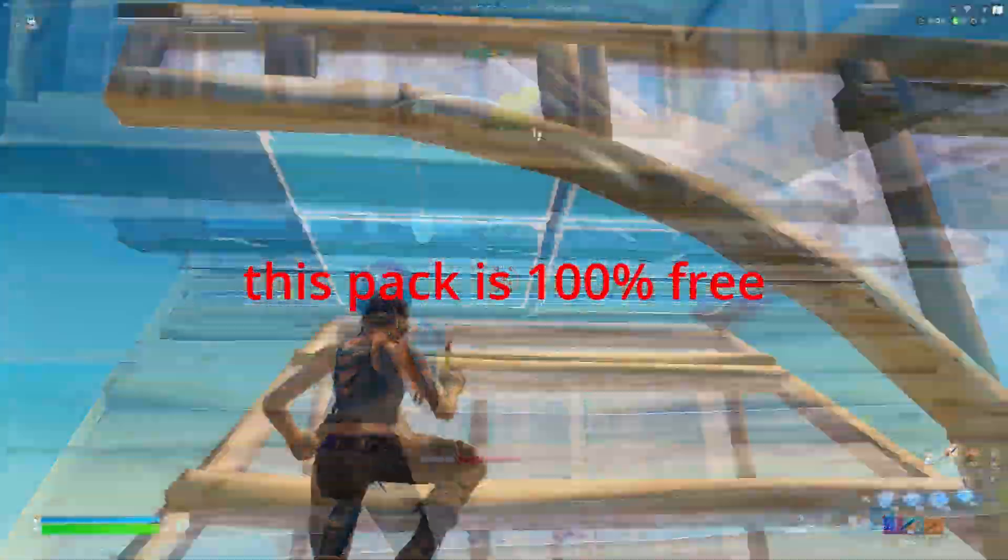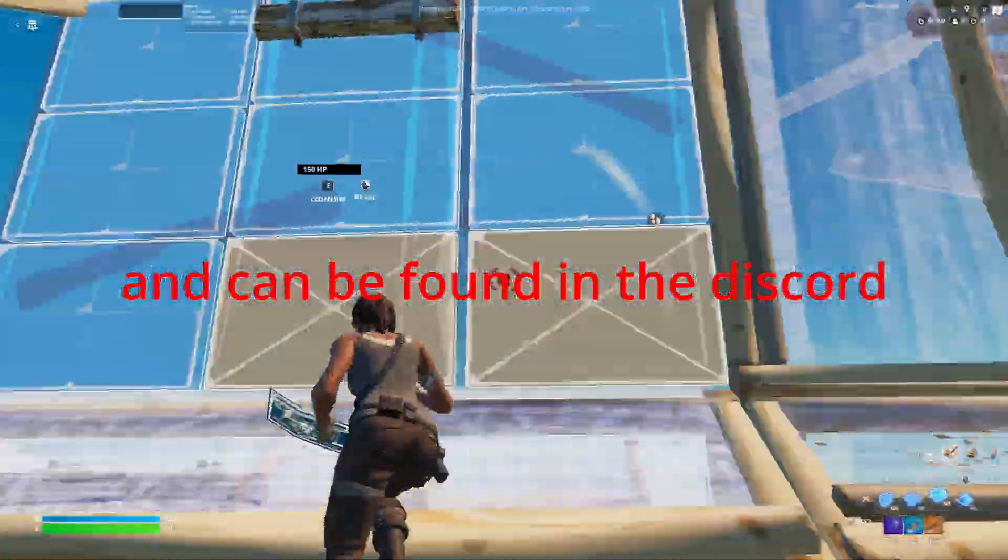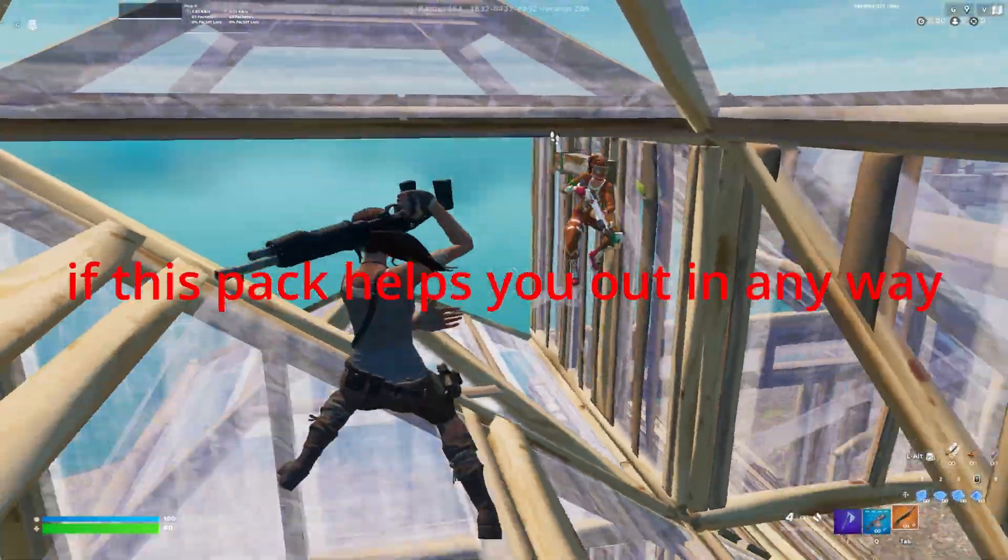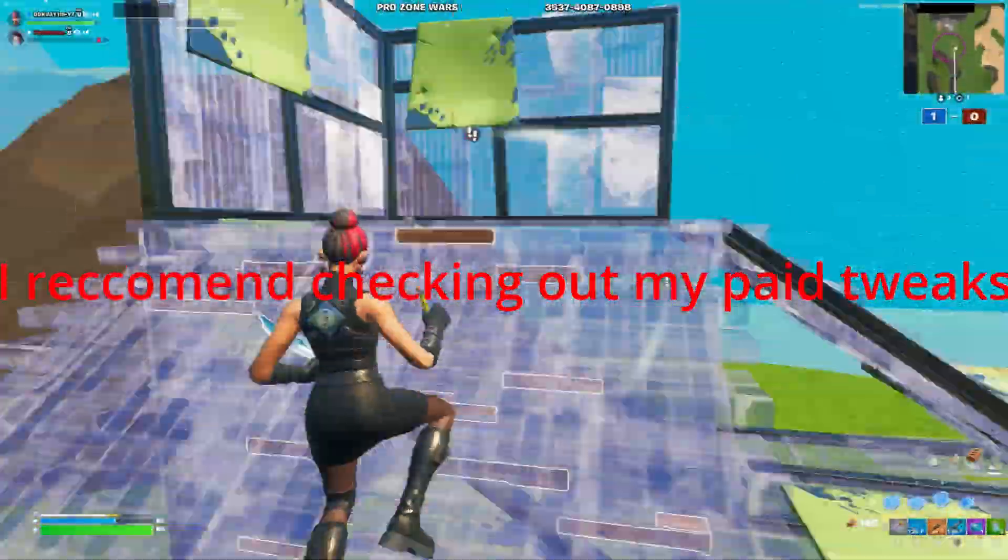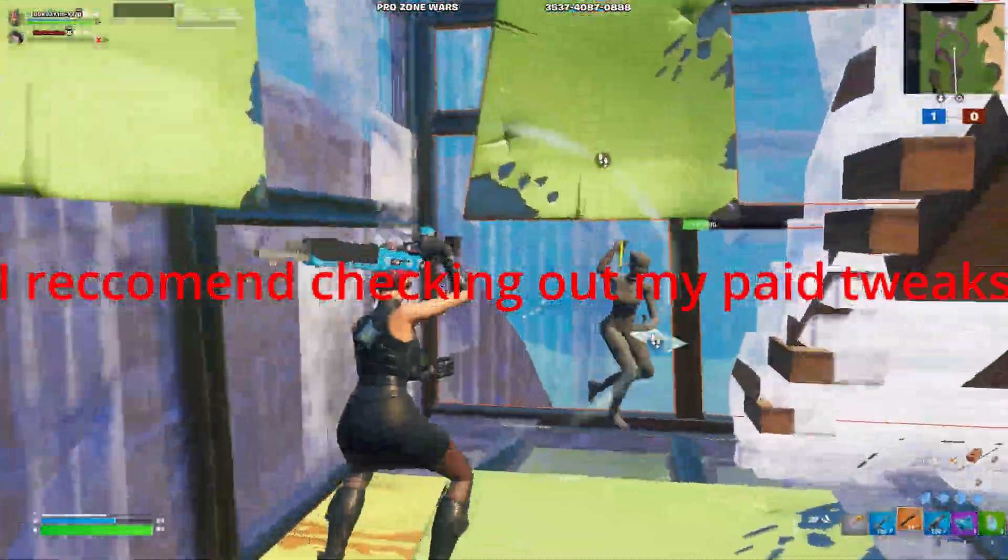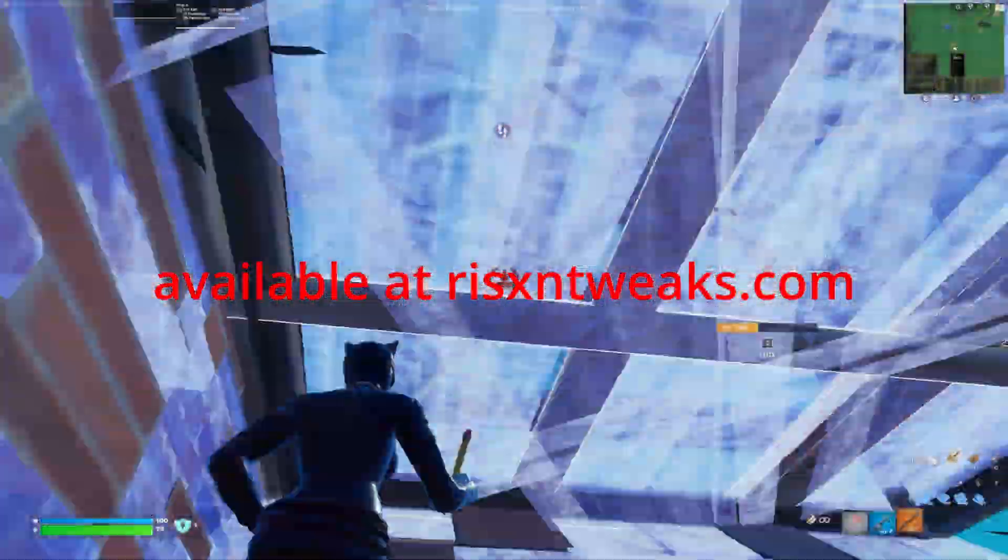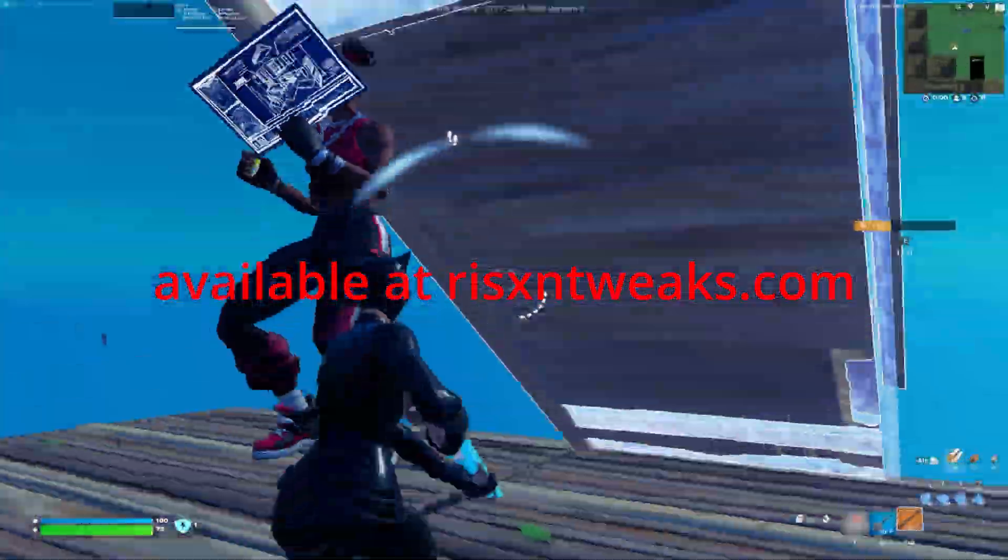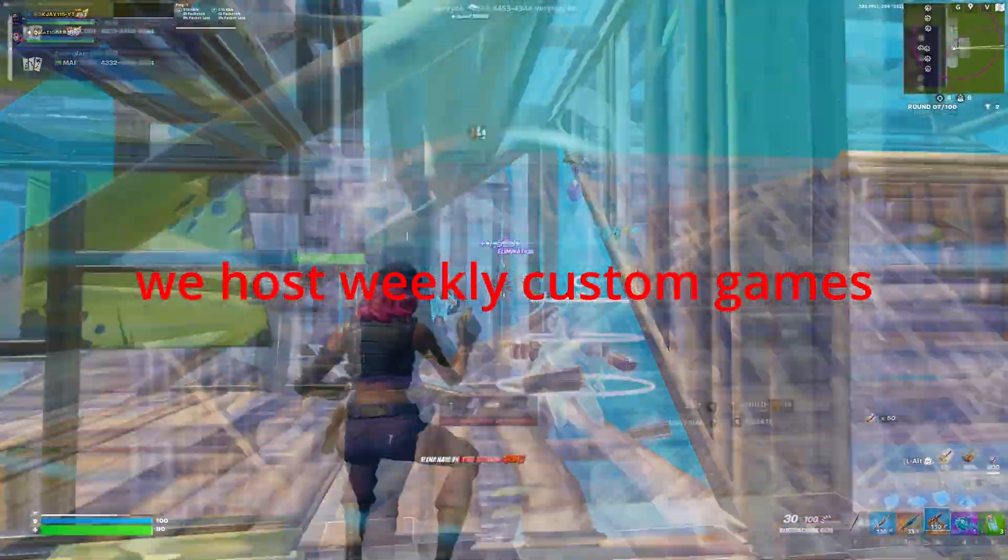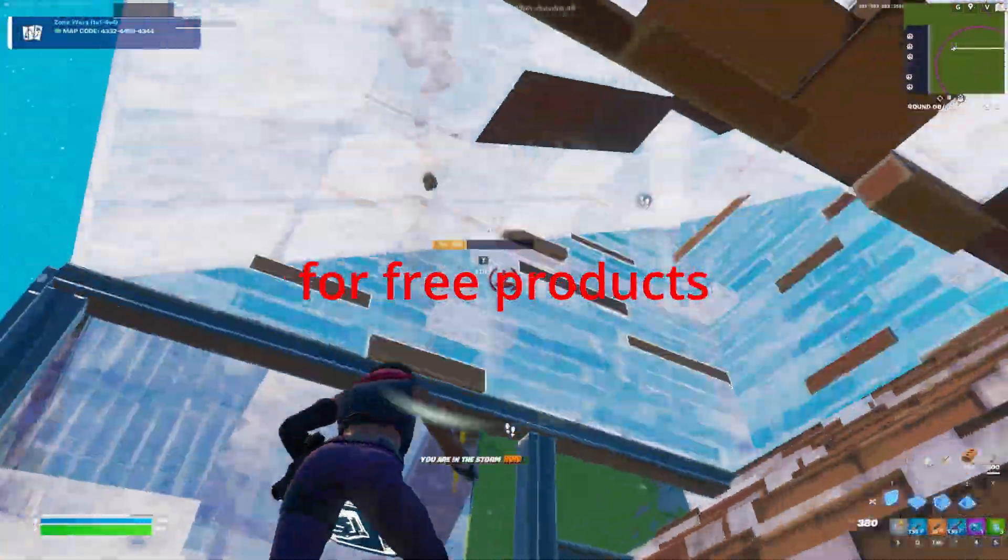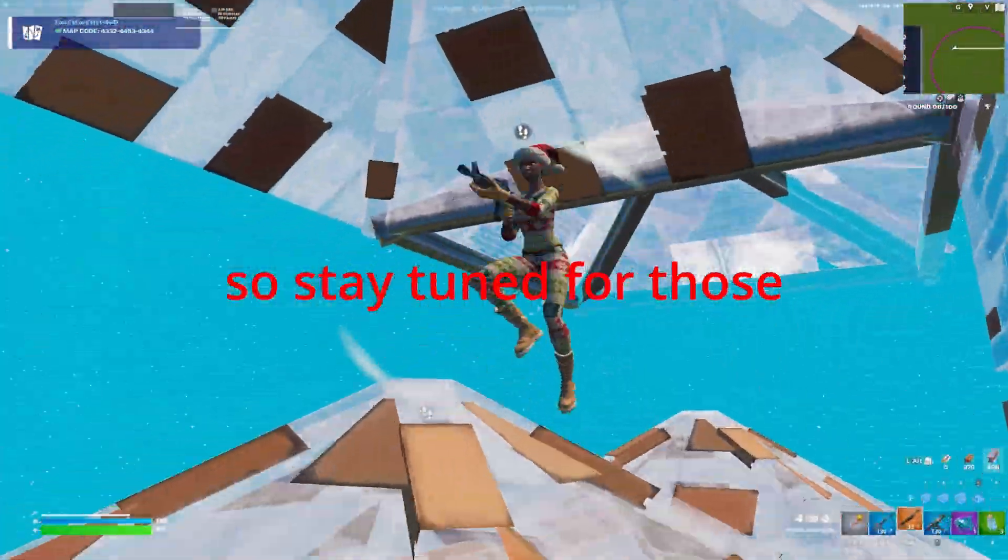This pack is 100% free and can be found in the discord link in bio. If this pack helps you out in any way, I recommend checking out my paid tweaks available at risentweaks.com. If you don't have any money, we host weekly custom games for free products, so stay tuned for that.